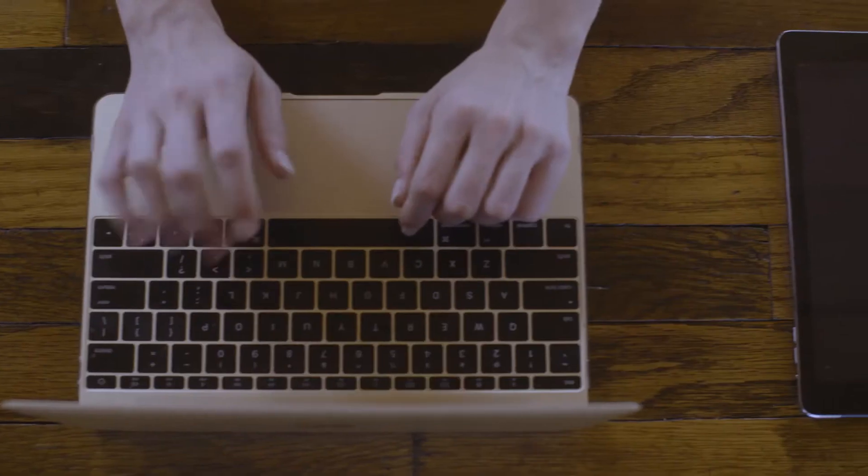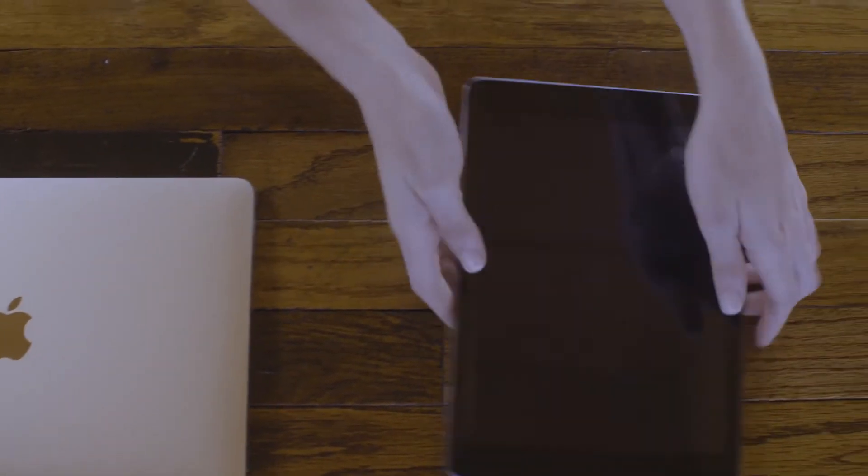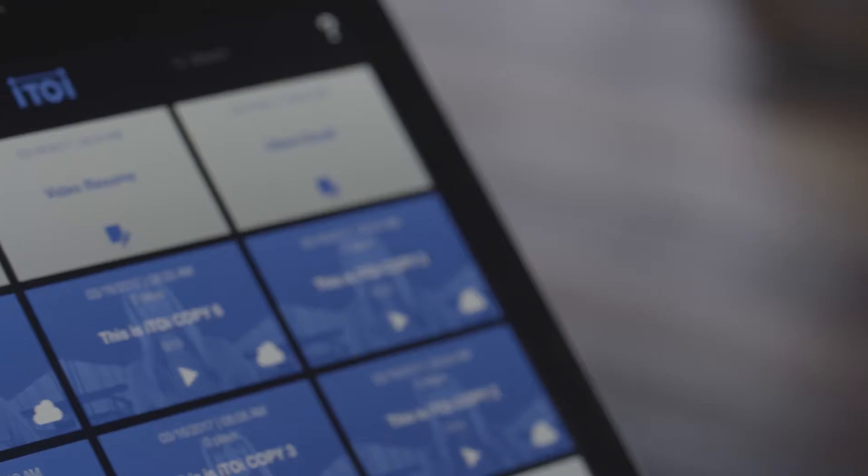Just save your script and pick it up on your iPad. Now open your project.